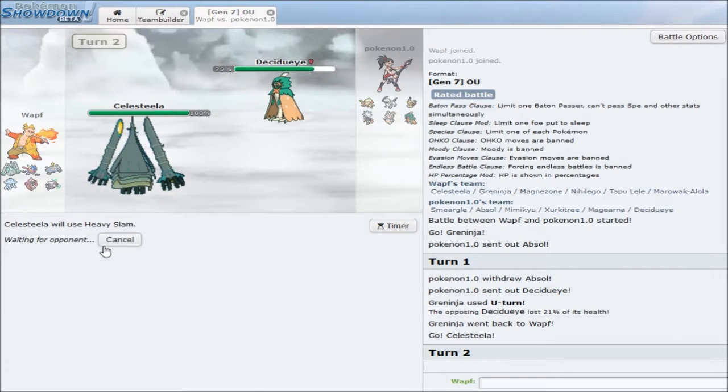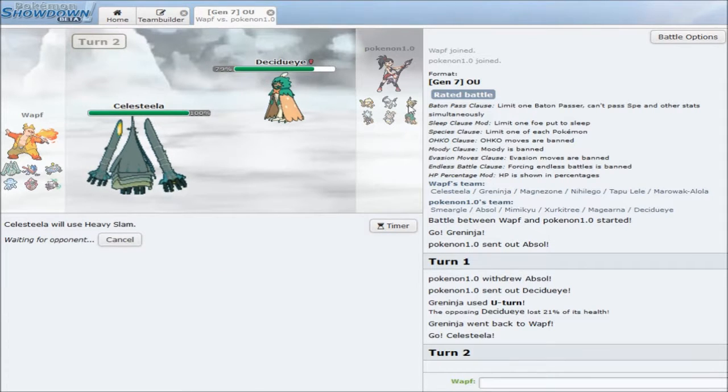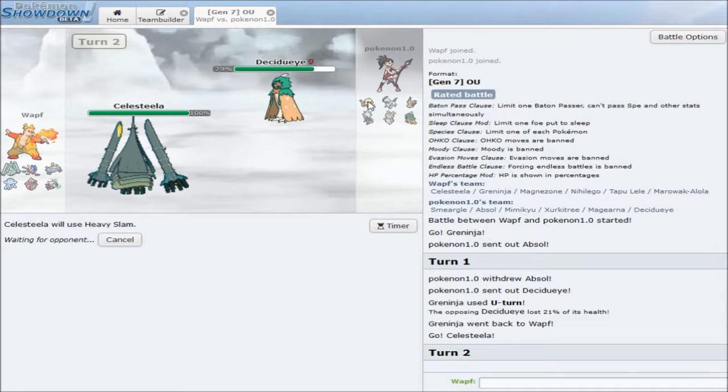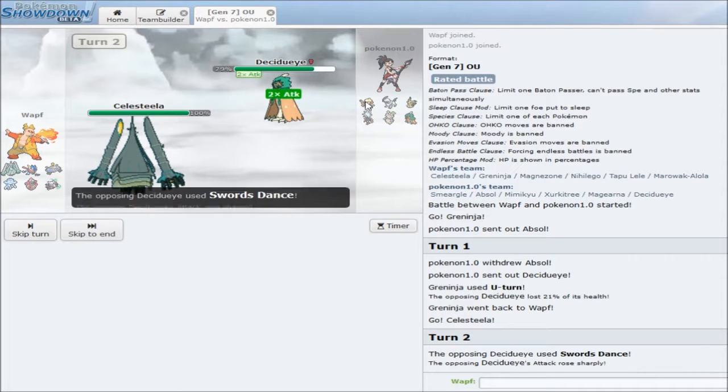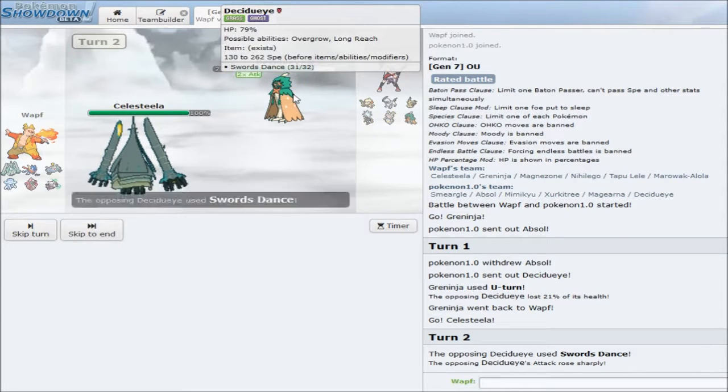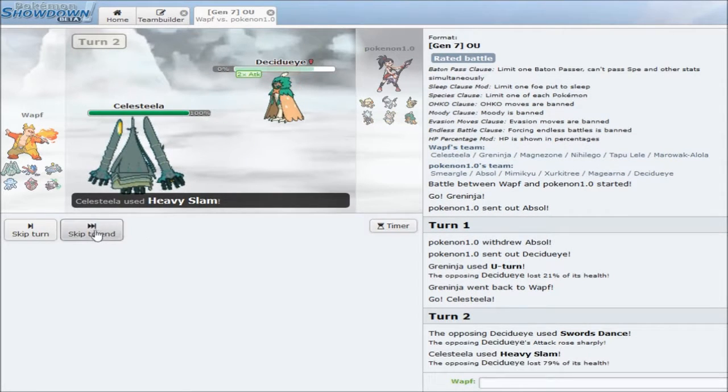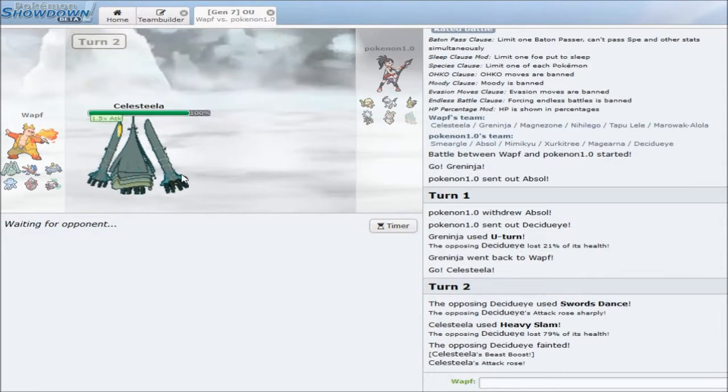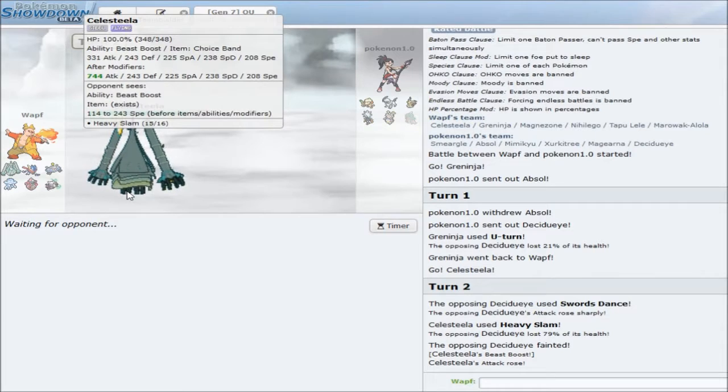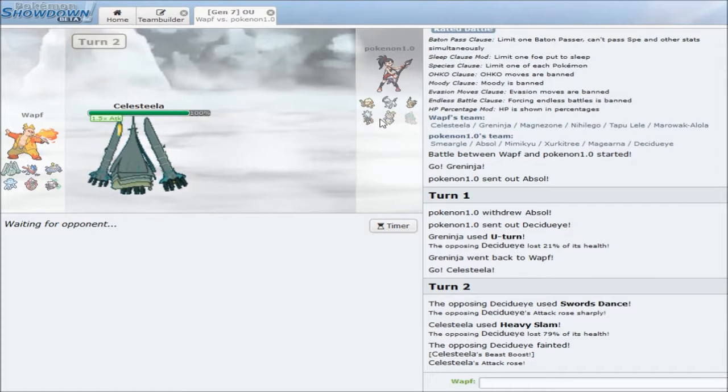He looks to be offensive from the amount of damage that did. Unfortunately, if he does have his Z-Crystal, I might just die to that, because it's so strong. But, I don't care, I'm going for Heavy Slam. Something's gonna take a ton of damage. If Salazzle stays in, yeah. Swords Dance, you're dead.